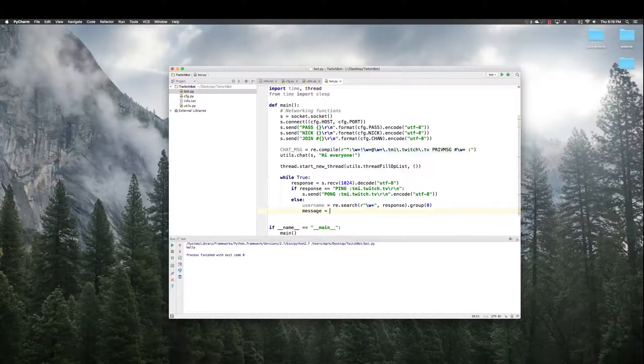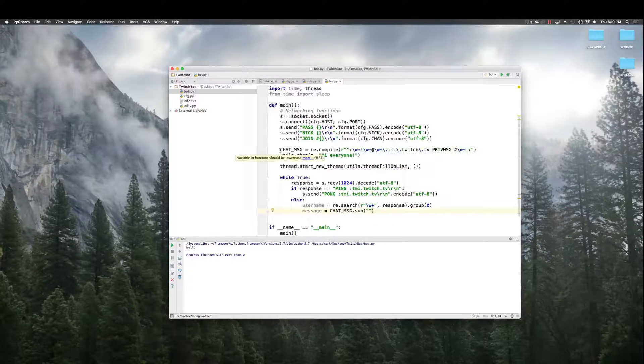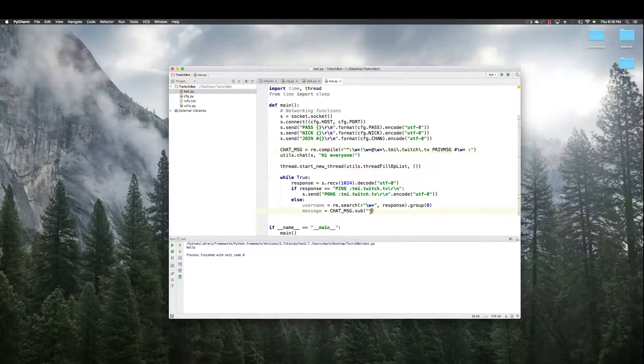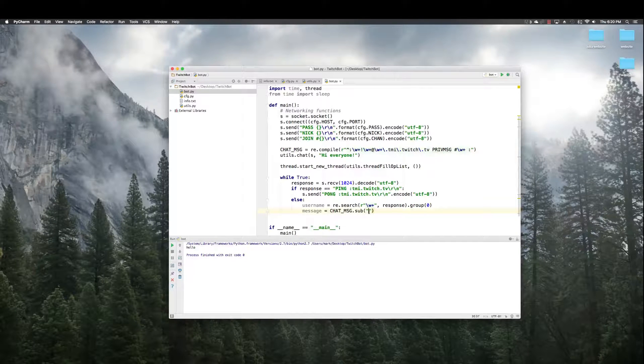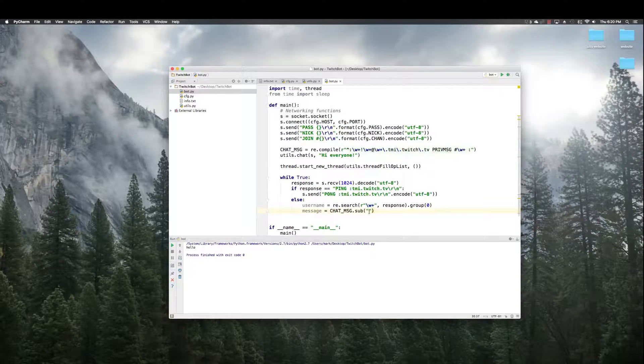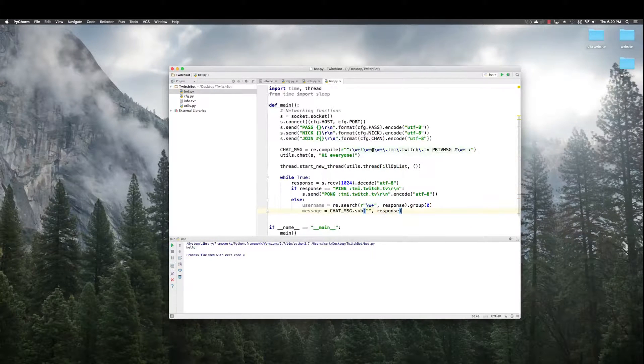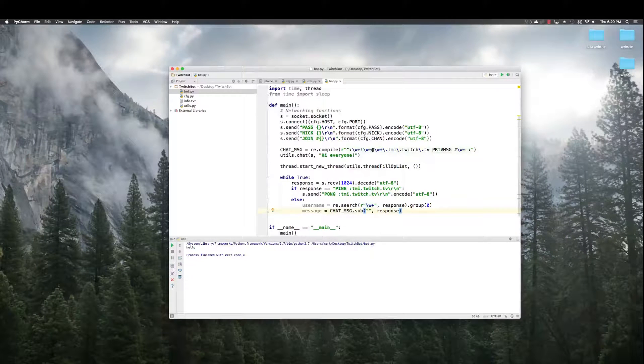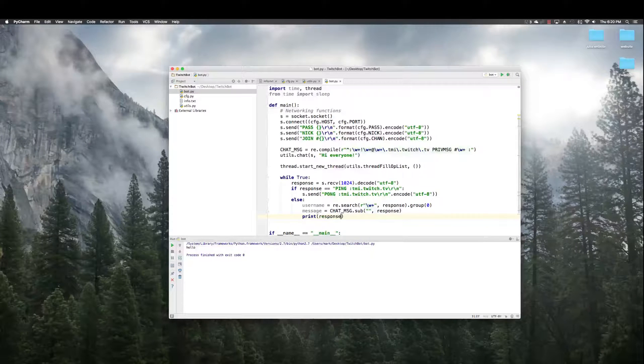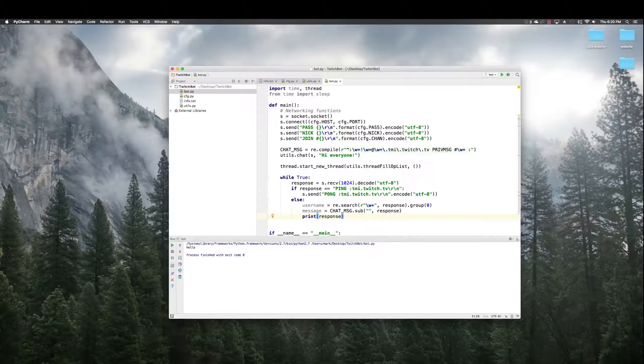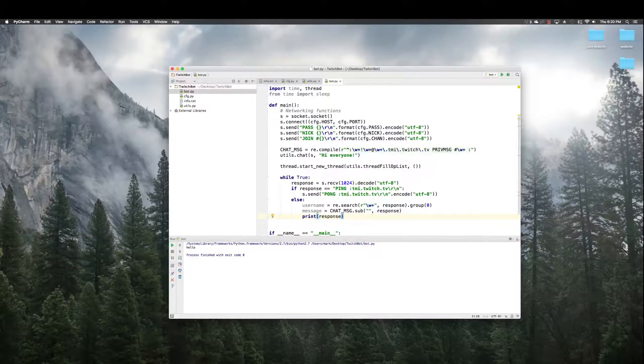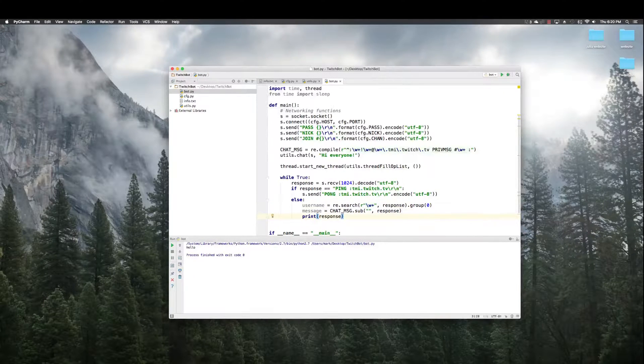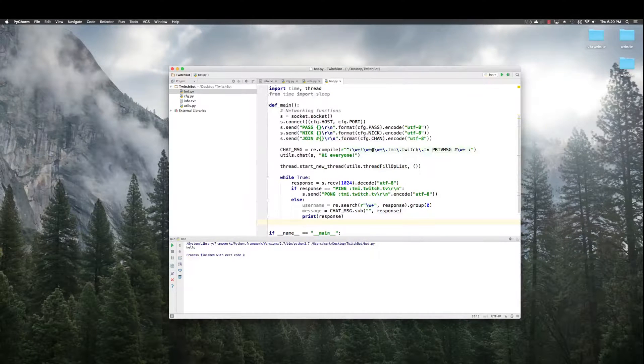Then, we want to get the actual message itself, which comes back in this ugly format from above. So, we're going to use that ugly format to take a substring. Okay? We're going to print response so that whatever message was said gets said in our terminal in the console, really, for our bot.